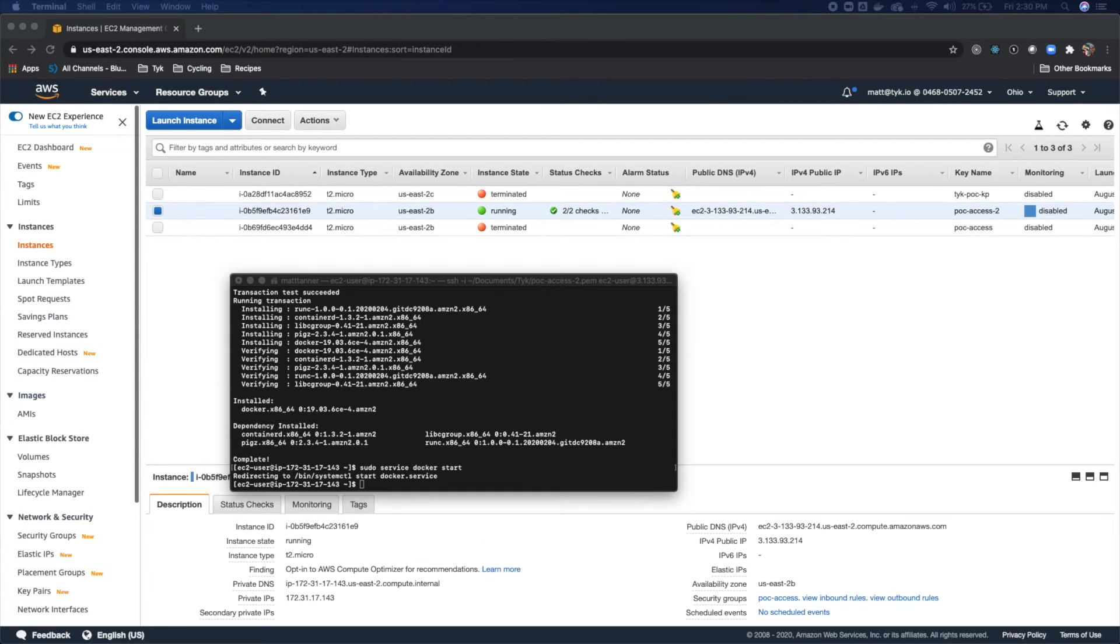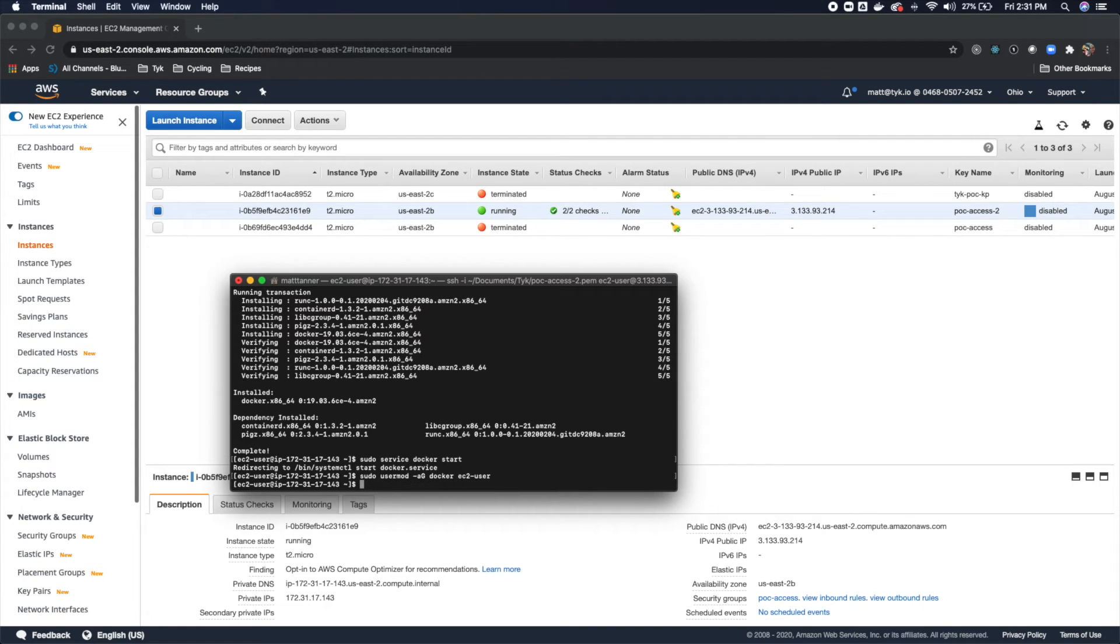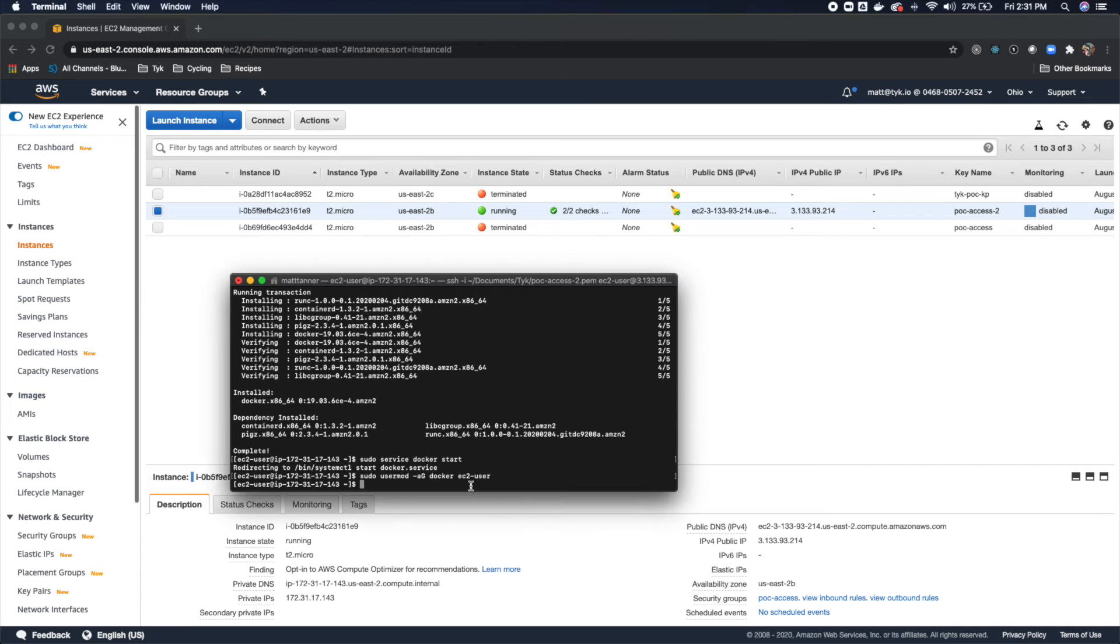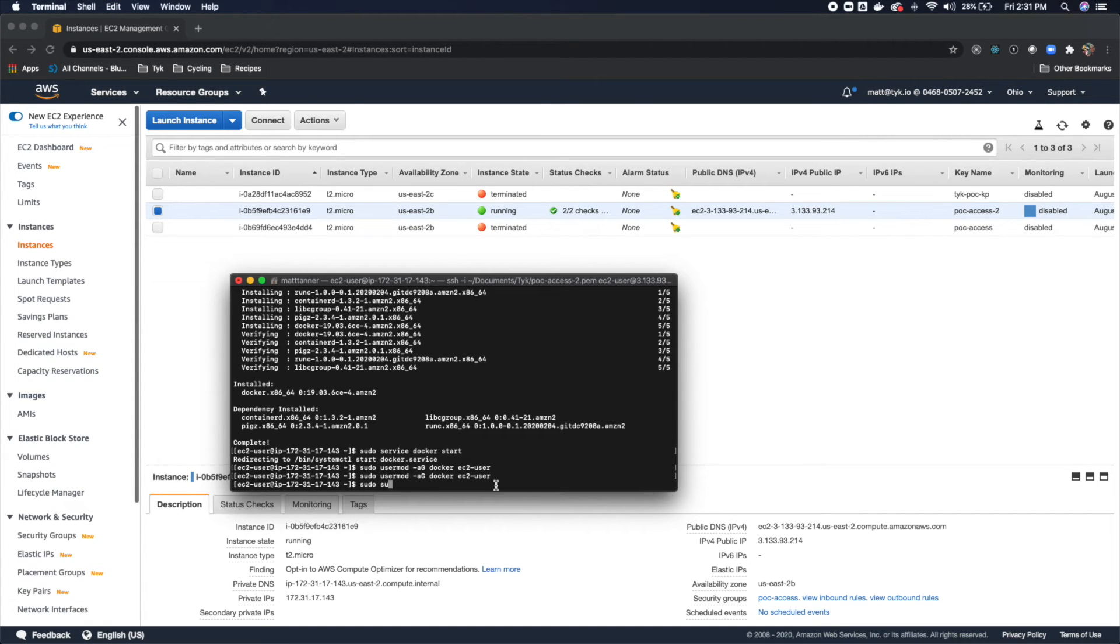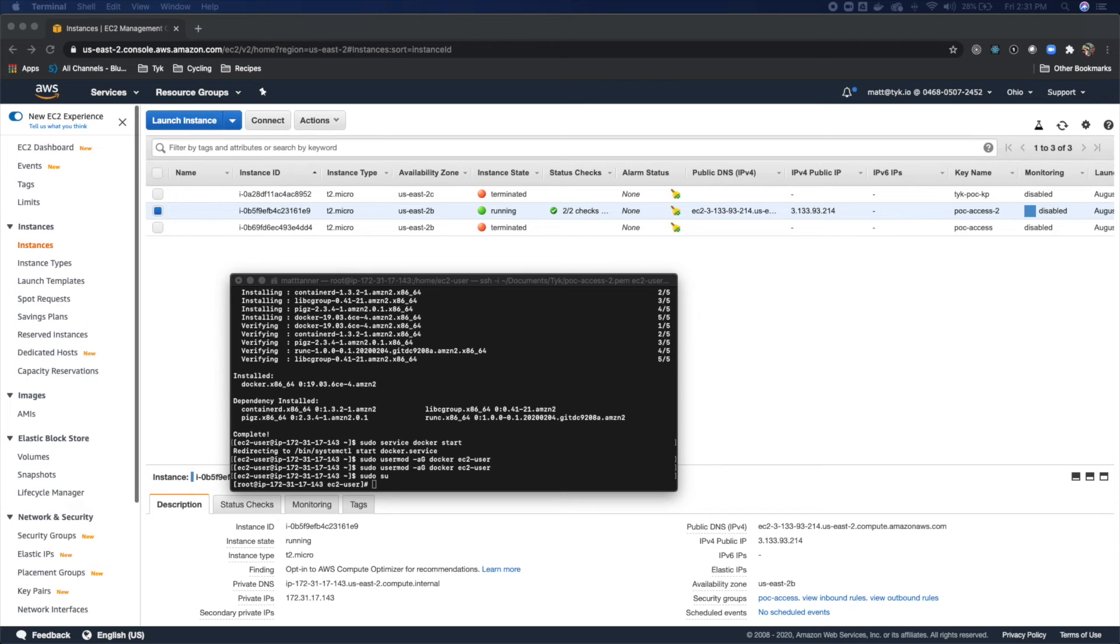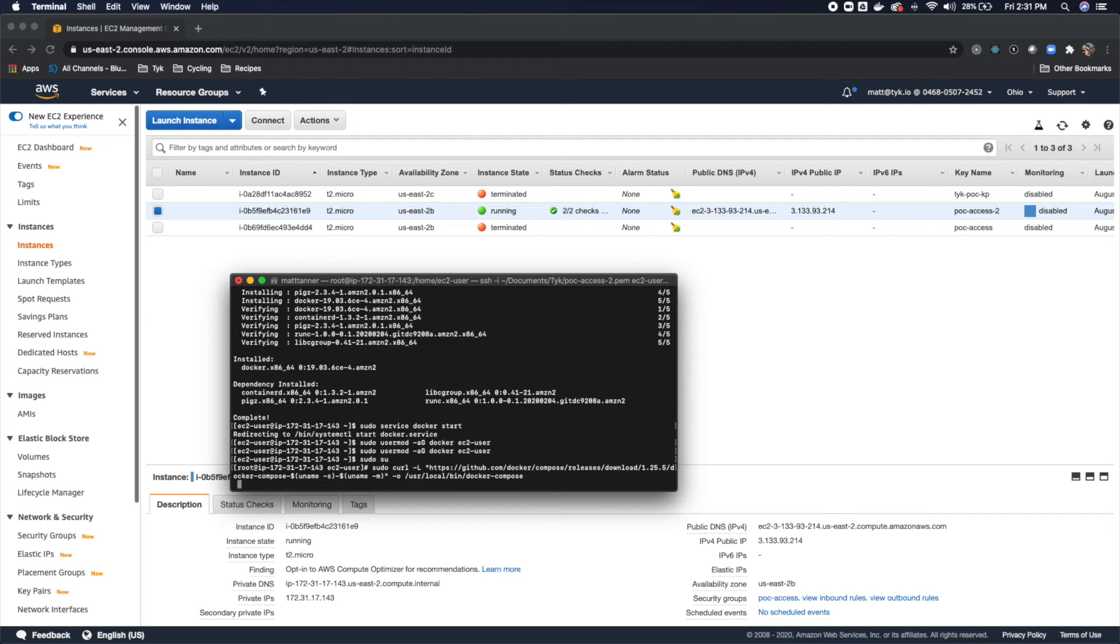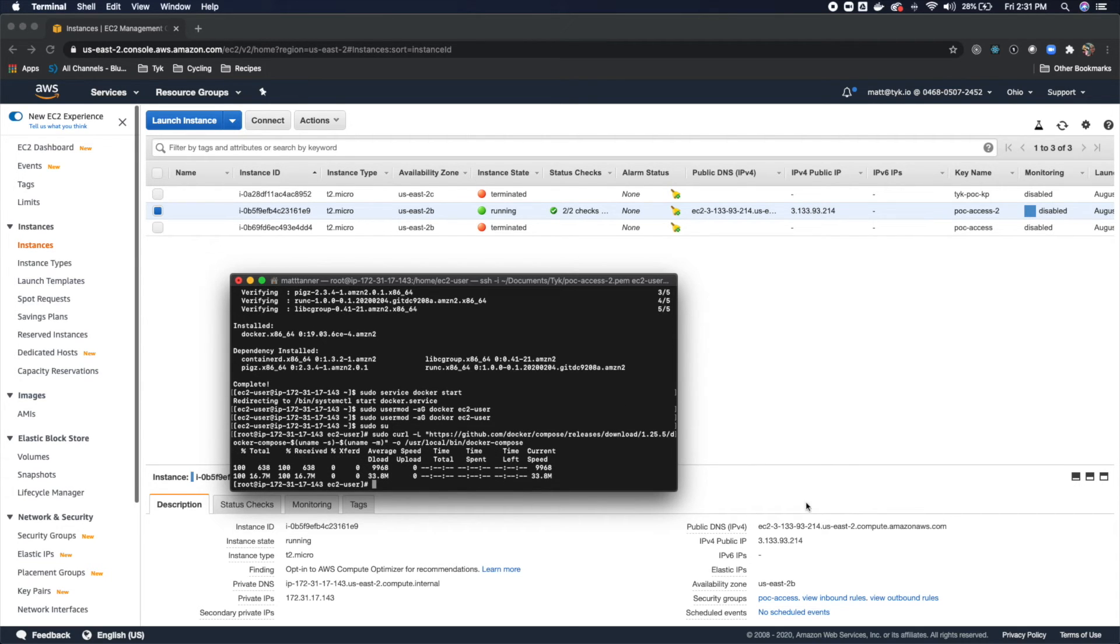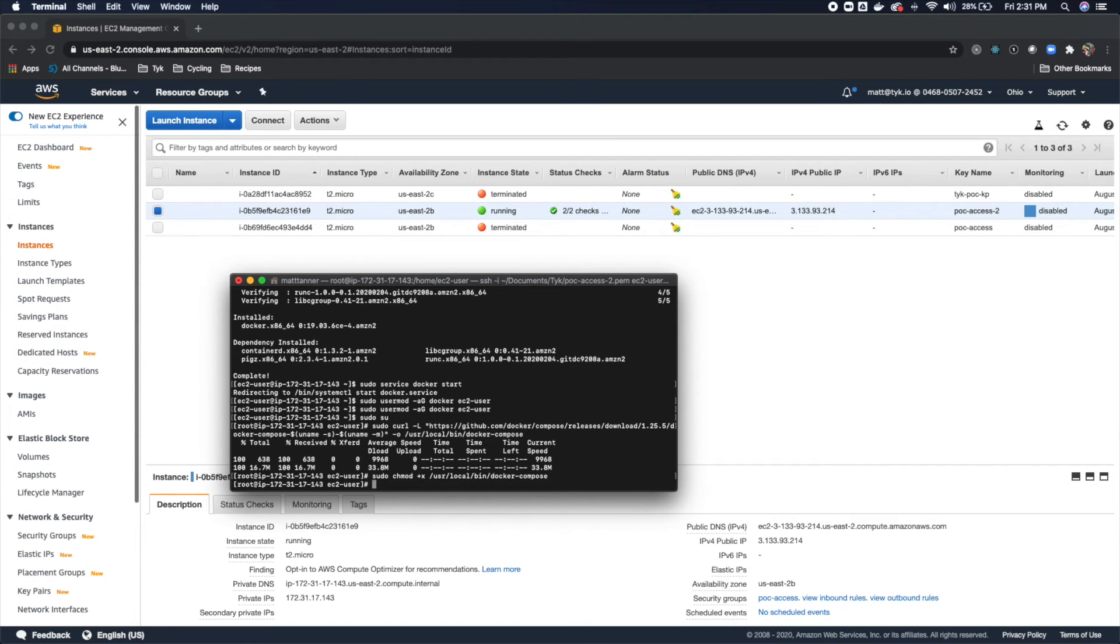Now what we're going to do is we're going to use the user mod command. And you'll see that we're setting an ec2 user. That is done. Now what we're going to do is run sudo su. All right, now we're root. Now what we're going to do is we are going to grab docker compose. Perfect. We've got that now. And we'll do a quick chmod on that docker compose that we just pulled down. Next what we're going to do is create a symlink for our docker compose.